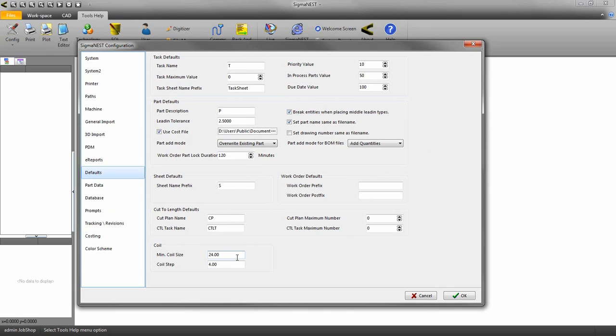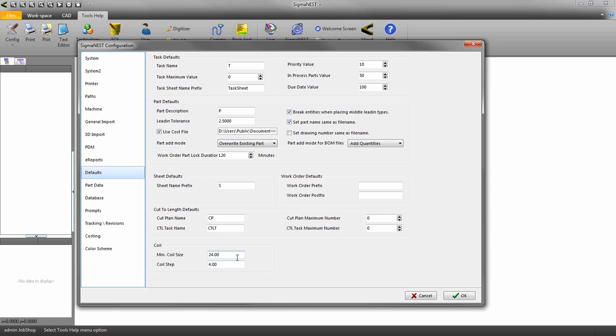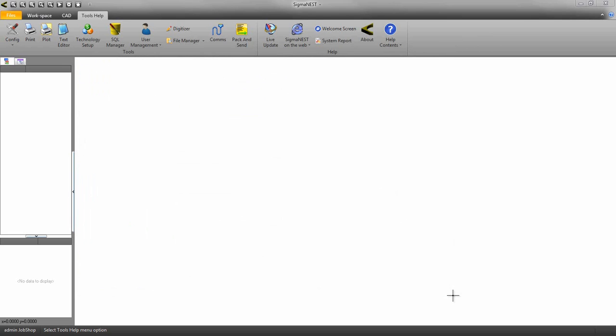The minimum coil size defines at which point not to use the rest of the coil sheet. For example, if I set my minimum coil size to 24 inches, that means if I have a coil length of 1024 inches, those last 24 inches will be considered scrap. This is because once you reach the end of a coil, the quality of the sheet may not be good enough for you to nest on.